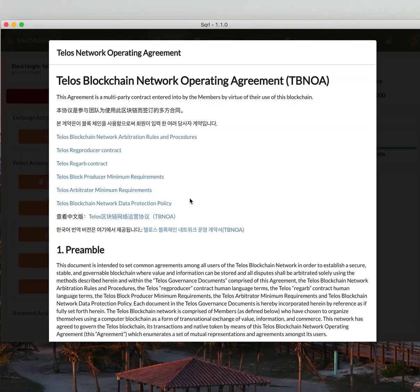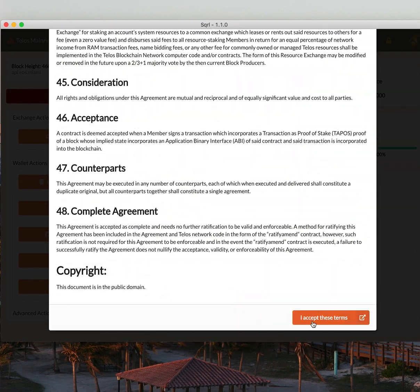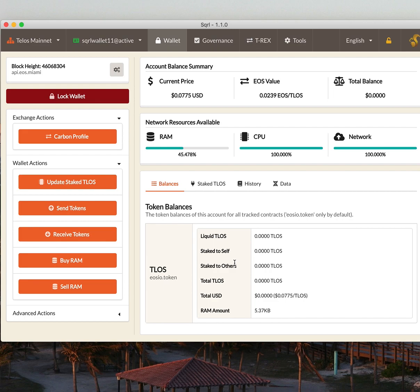You're presented with the Telos Blockchain Network Operating Agreement. You can just go through that, scroll to the bottom, and accept the terms. And you're in the Telos Blockchain with the new account you just created.